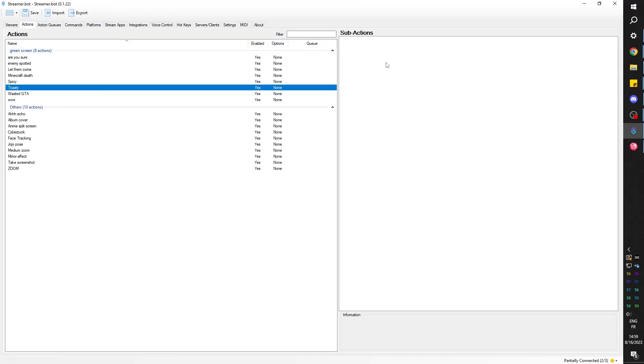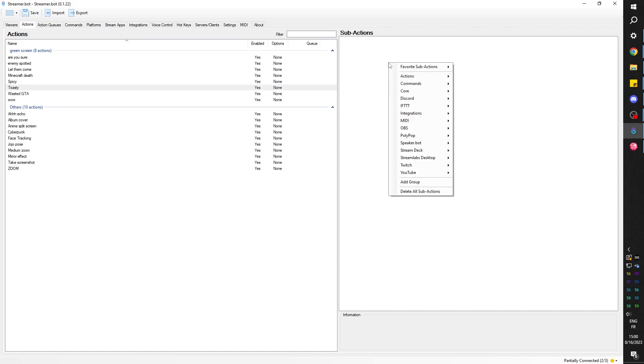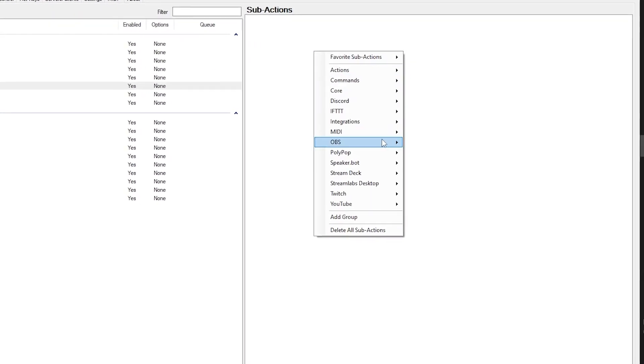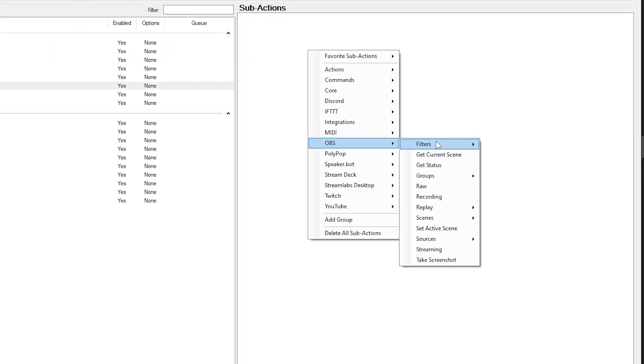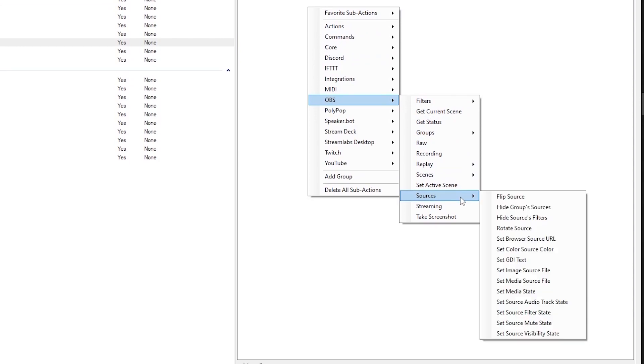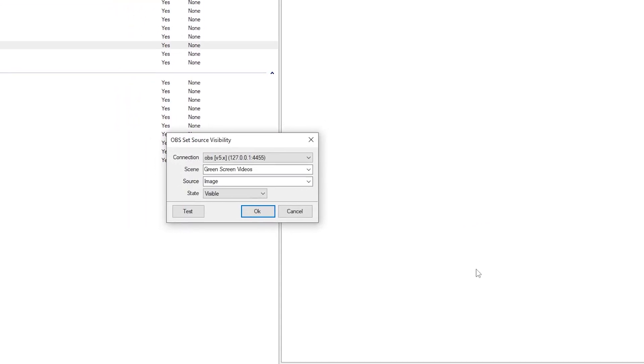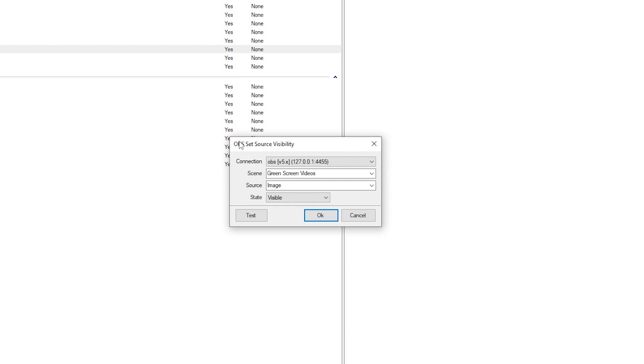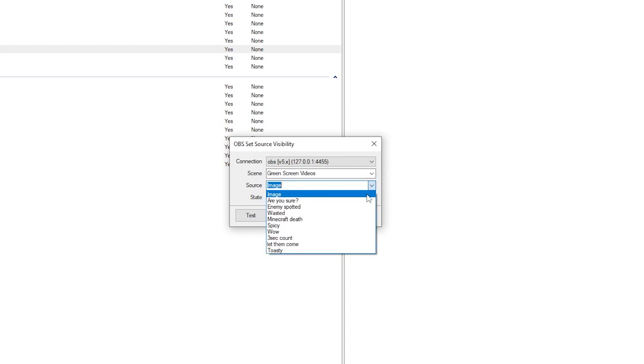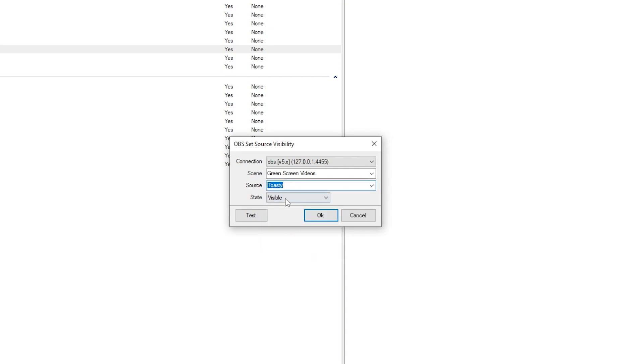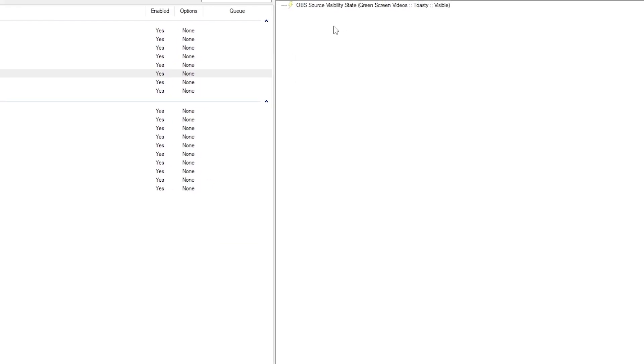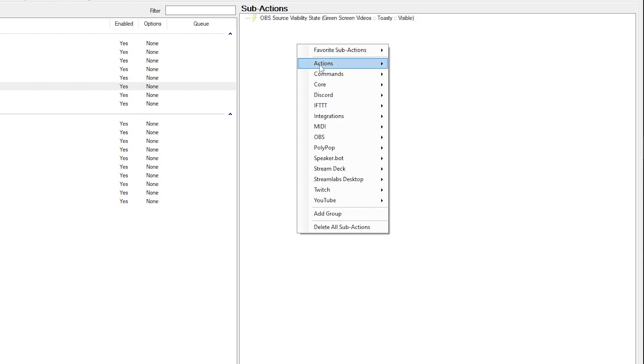While it's selected, I'm going to go to sub actions, and remember we just wanted to play, wait a little bit, and then stop. Right click, go to OBS, go to sources, go to set source visibility state and click on that. Now we have to select our source. So the scene is green screen videos indeed and the source is toasty. The state is going to be visible and we're going to click ok.